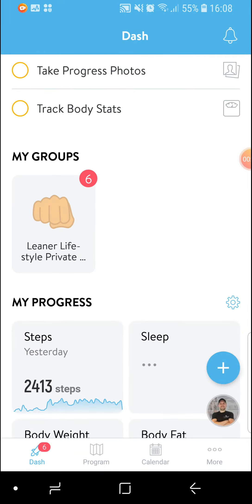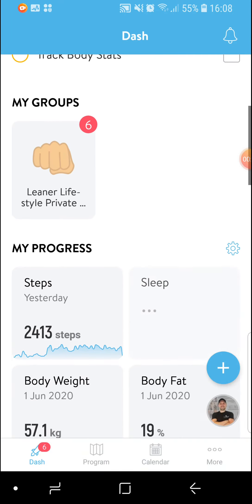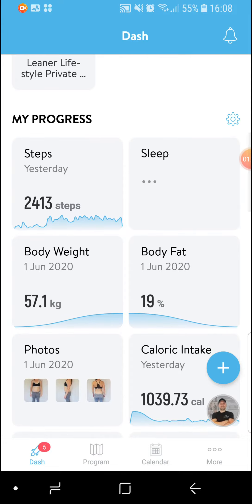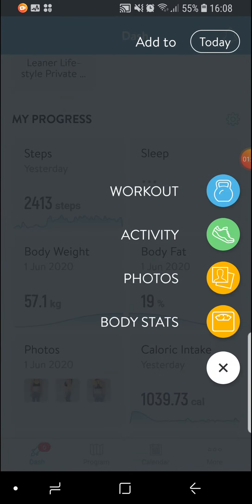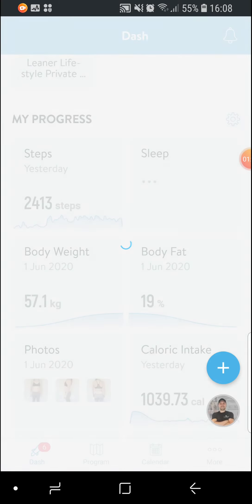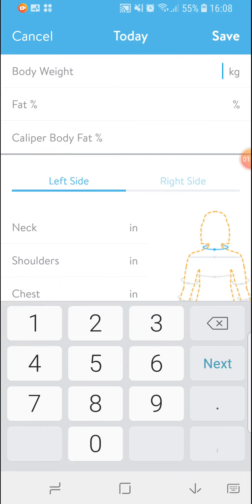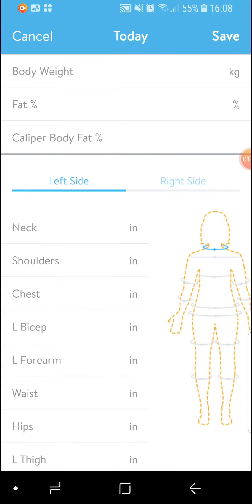Finally, if you wish to and you are tracking your body weight, you can add your body weight in the same place, just at the top, in kilograms or in pounds depending on how you have things set up.